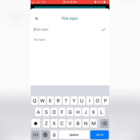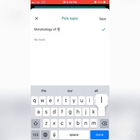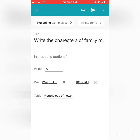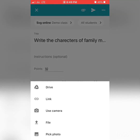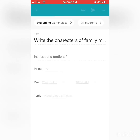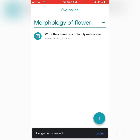You can write the topic the question comes under — for example, I'll write Morphology of Flower and save. You can also share images or other information along with the question, such as taking a photo or sharing from your gallery. I'm not going to share anything here. Press the arrow button to create and post the question in your classroom.